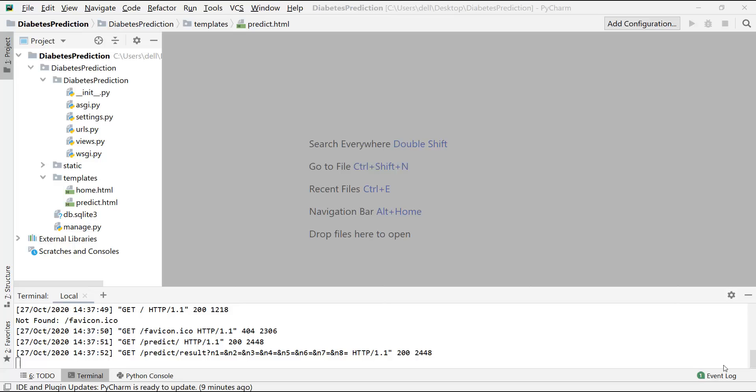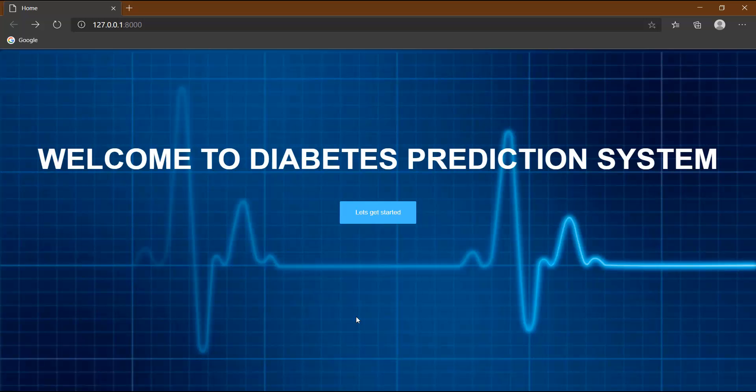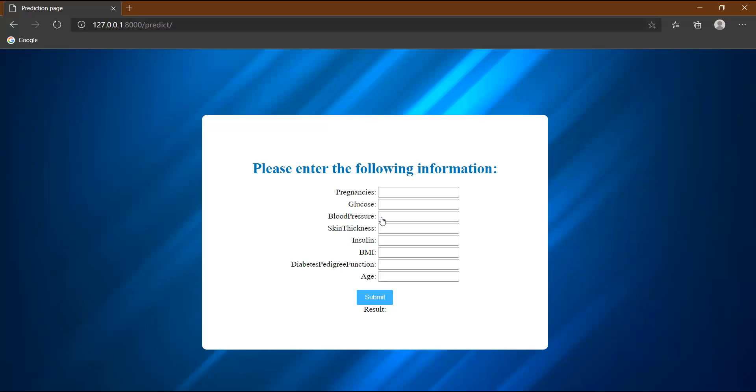Hi everyone, welcome to the last video of the diabetes prediction system video series. In the last video, we designed our website which is now looking like this. This is the home page - welcome to diabetes prediction system. Let's get started. Once I click on this button, it opens a new page, the predict page.